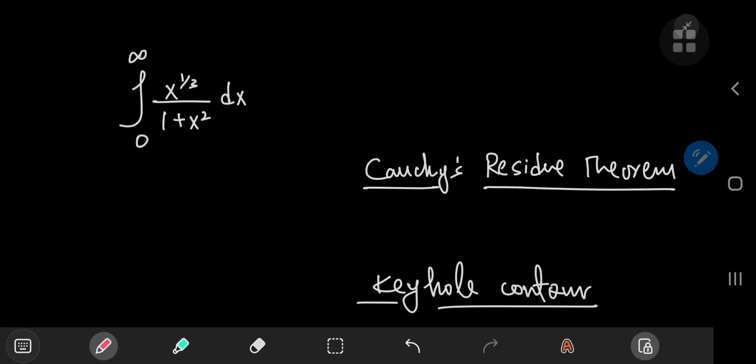It's been a while since we did any contour integration here on the channel, so I thought why not today? We're evaluating the integral from 0 to infinity of x to the 1/3 divided by 1 plus x squared with respect to x, and we're going to call this integral I.